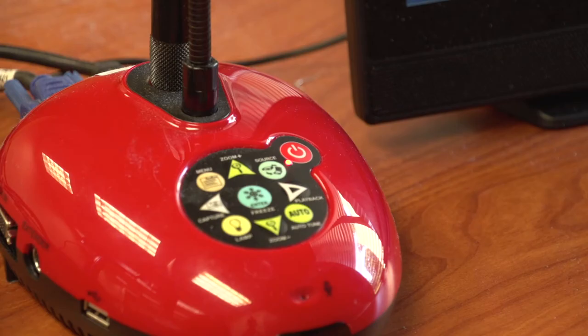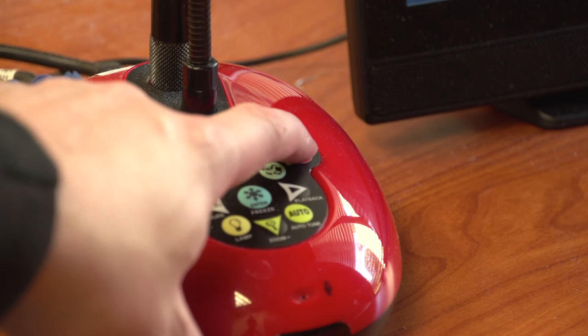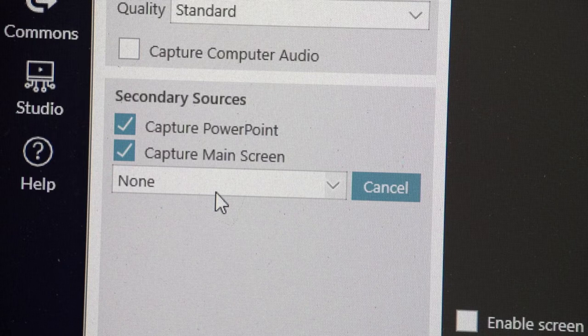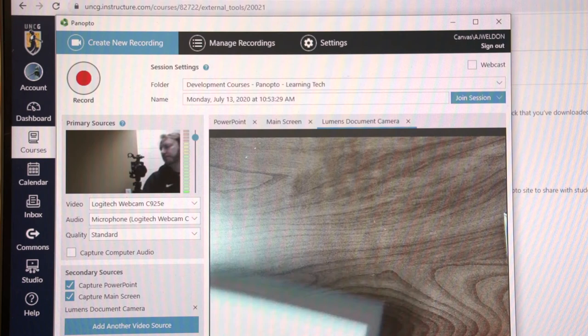Hold down the power button to turn on the device. In Panopto, under Secondary Sources, select the in-room document camera name. You will see a small window for the webcam and a larger window for the document camera.